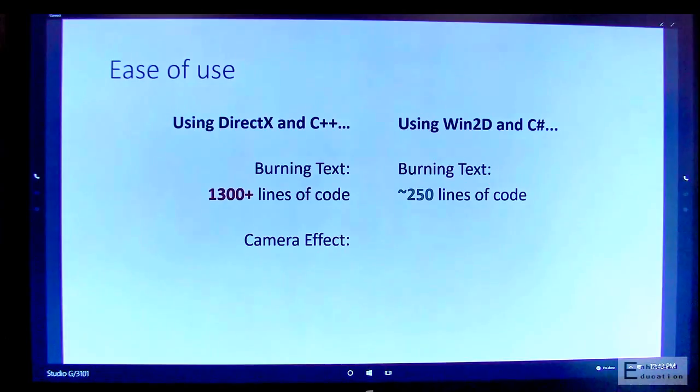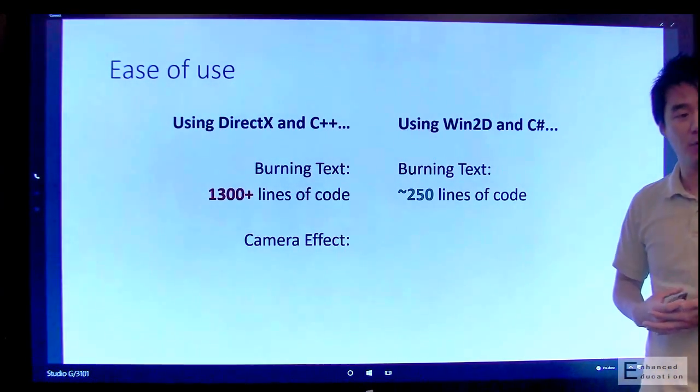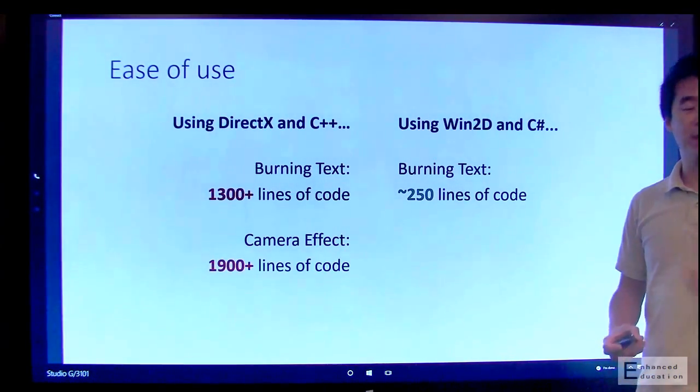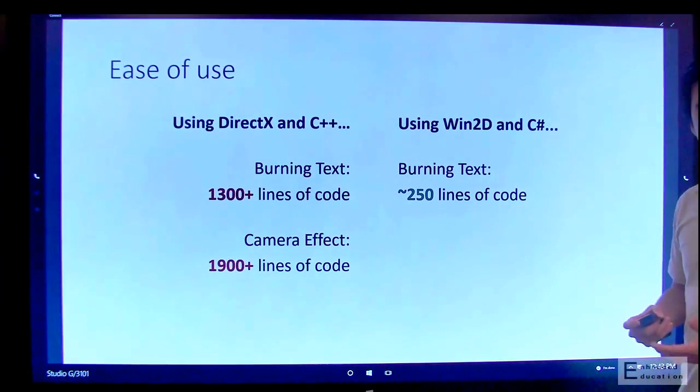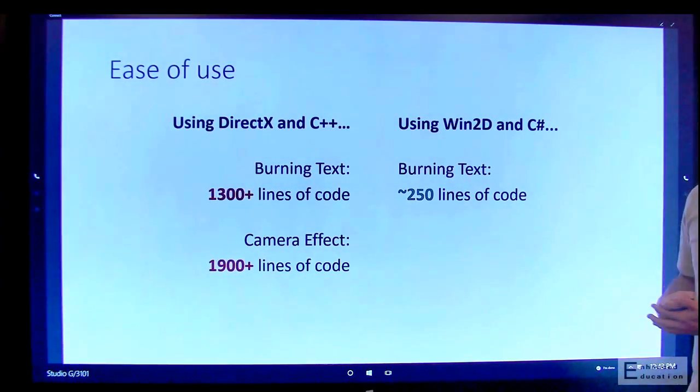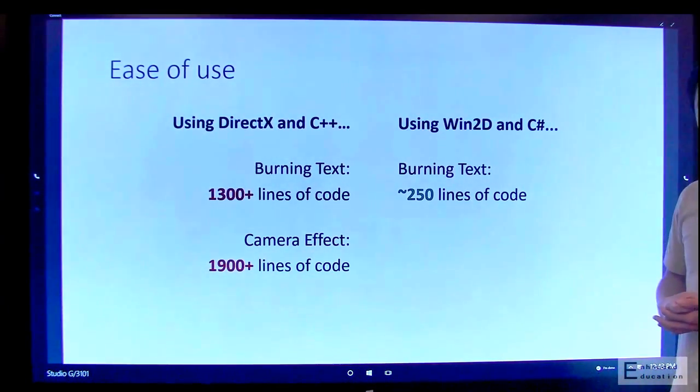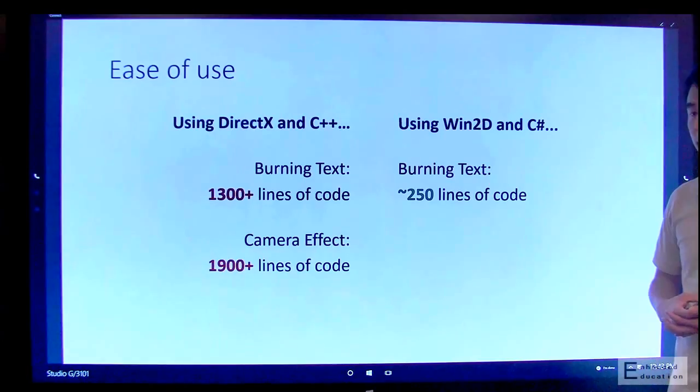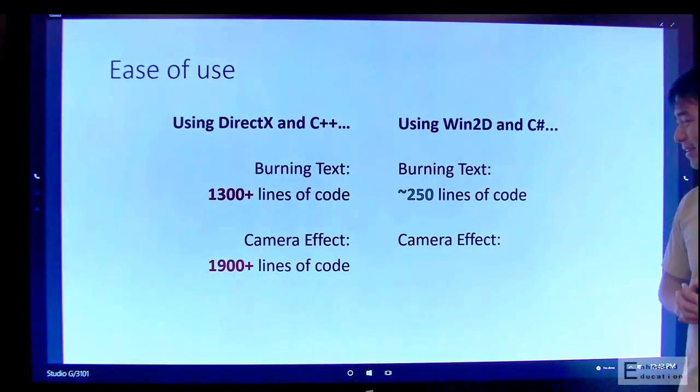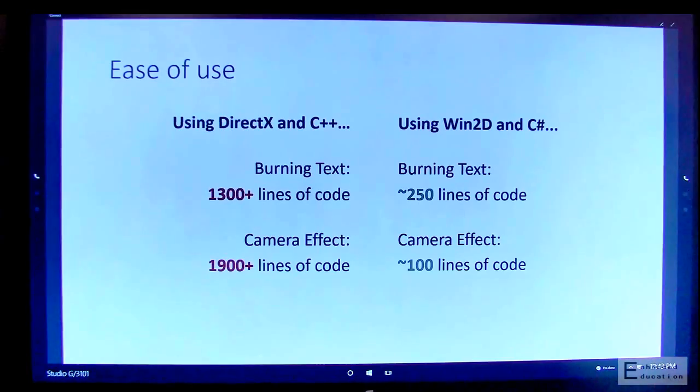An even more extreme example is the real-time video processing that we just saw. If you were to use Media Foundation and DirectX and Native C++ APIs, it would take you 1,900 lines of code to get there. For Win2D, just about 100.